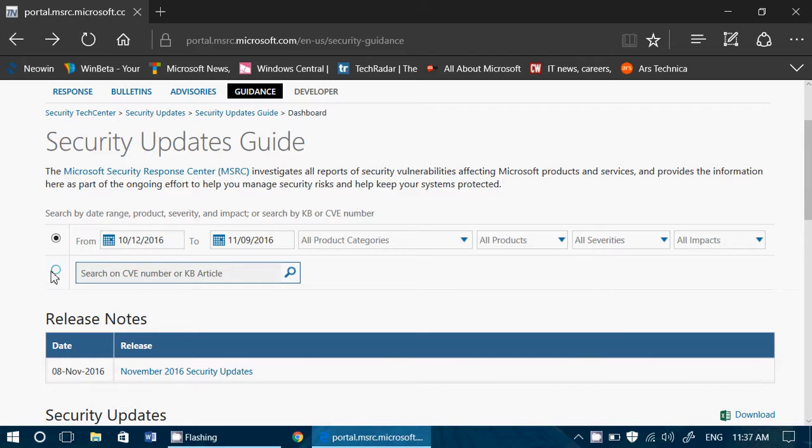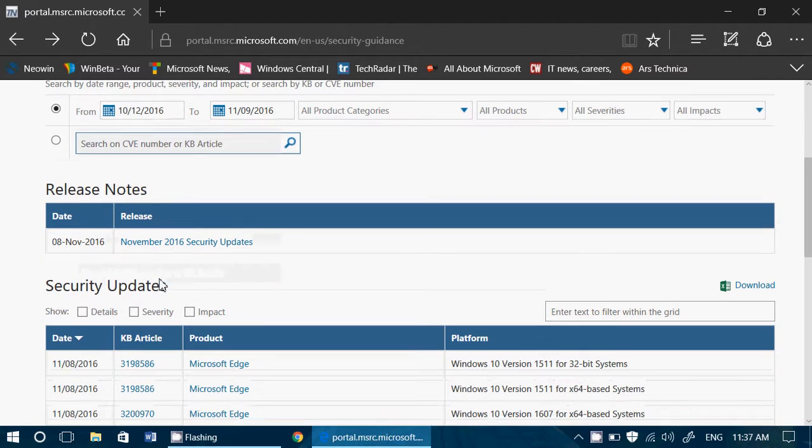You can also search by CVE, which is basically the catalog number of the update bulletin, or KB article, which is of course the type of article that goes with the different updates numbering.